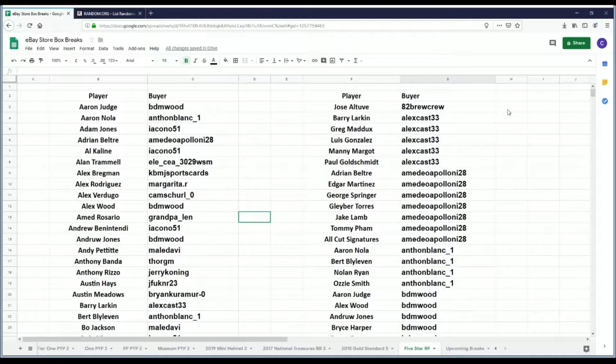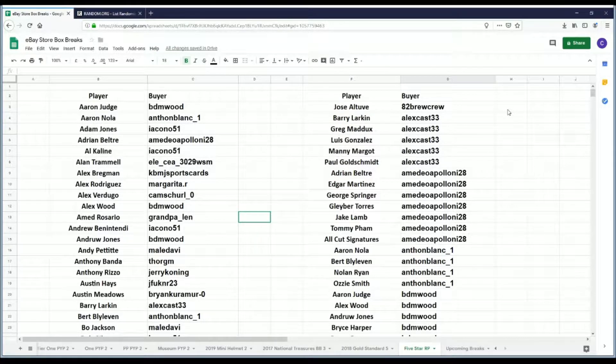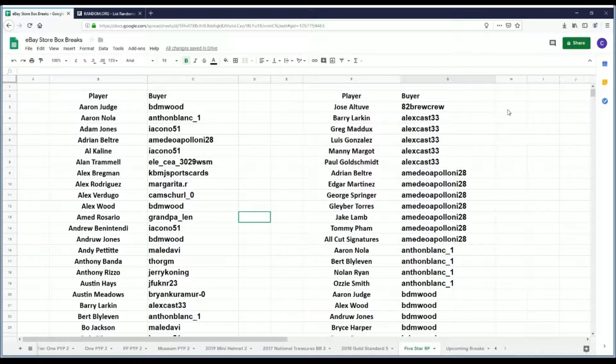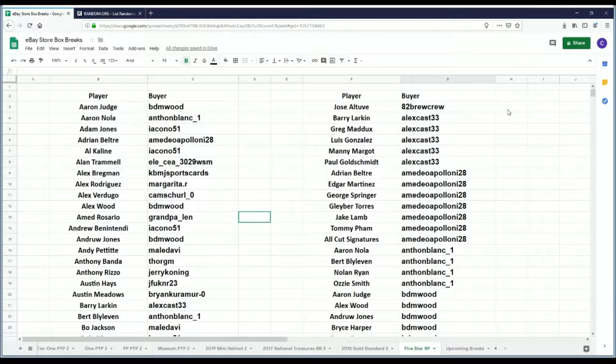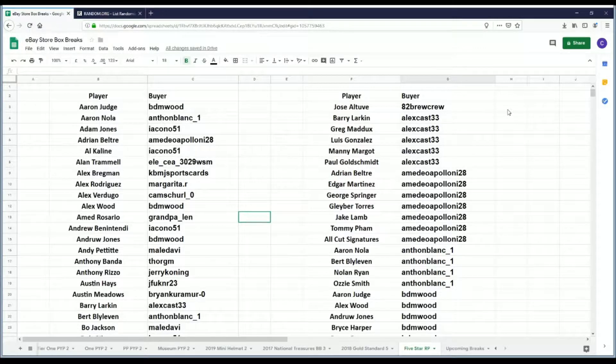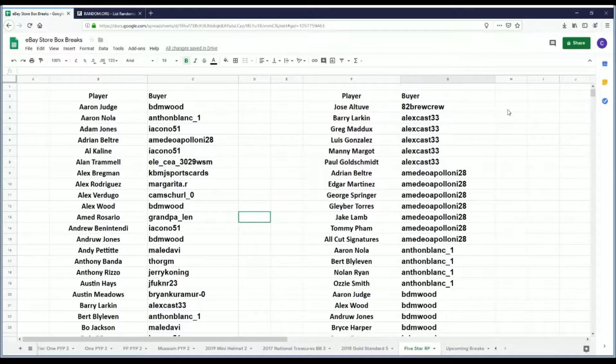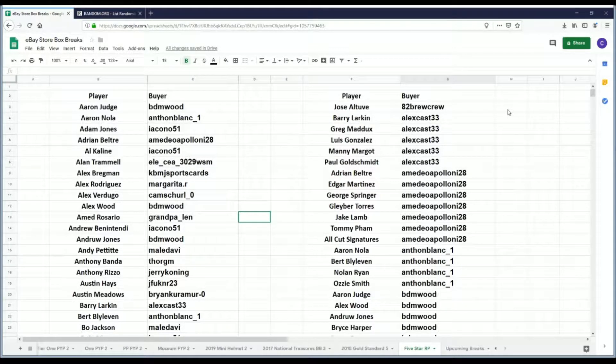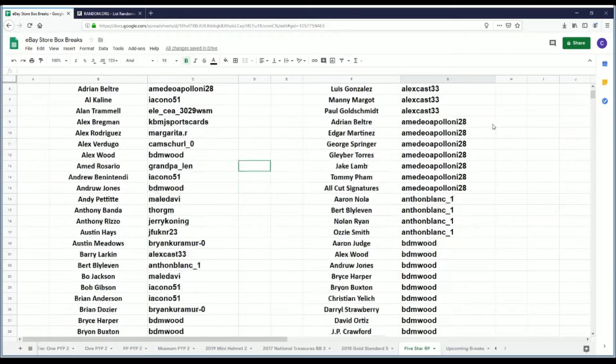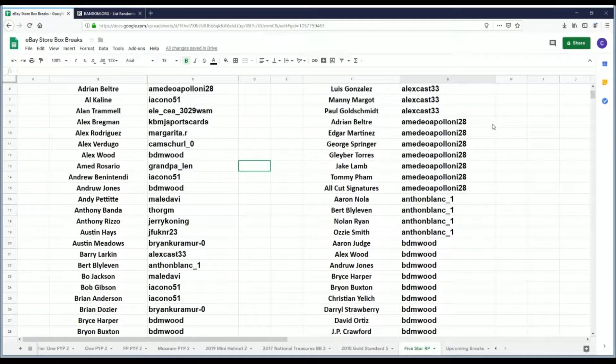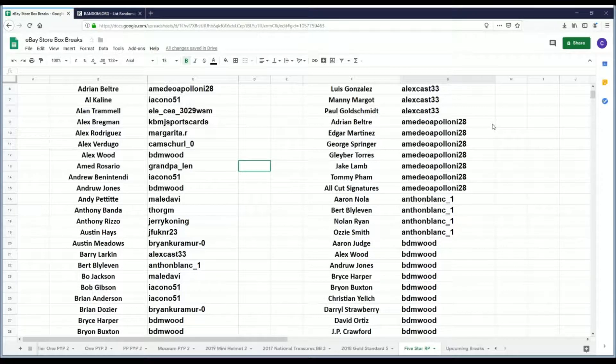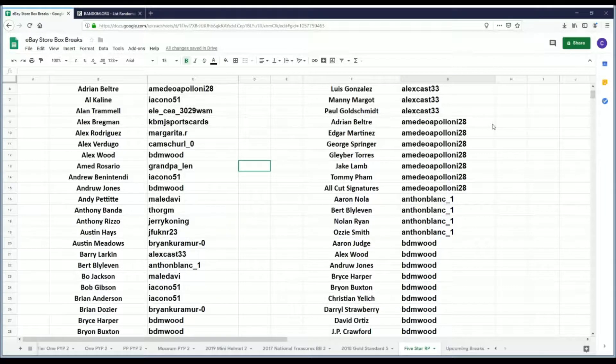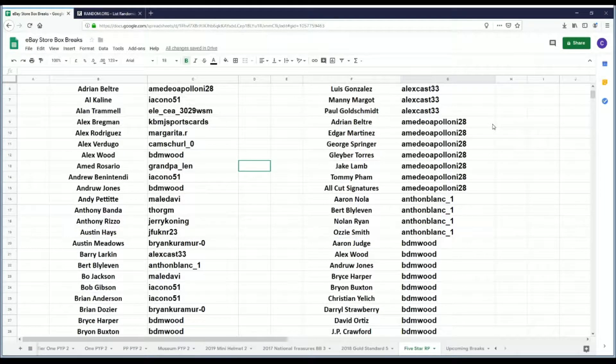Hey Brent, there you are. How are you doing? Hope you're doing all right this evening. I didn't catch you there in the chat. I was too busy trying to format my list. All righty, so 82 Brew Crew has Jose Altuve. Alex Cast 33 had Barry Larkin, Greg Maddux, Luis Gonzalez, Manny Margot, and Paul Goldschmidt. Amadeo Apollonia 28 has Adrian Beltre, Edgar Martinez, George Springer, Gleyber Torres, Jake Lamb, Tommy Pham, and the all cut signature spot that I was talking about earlier.